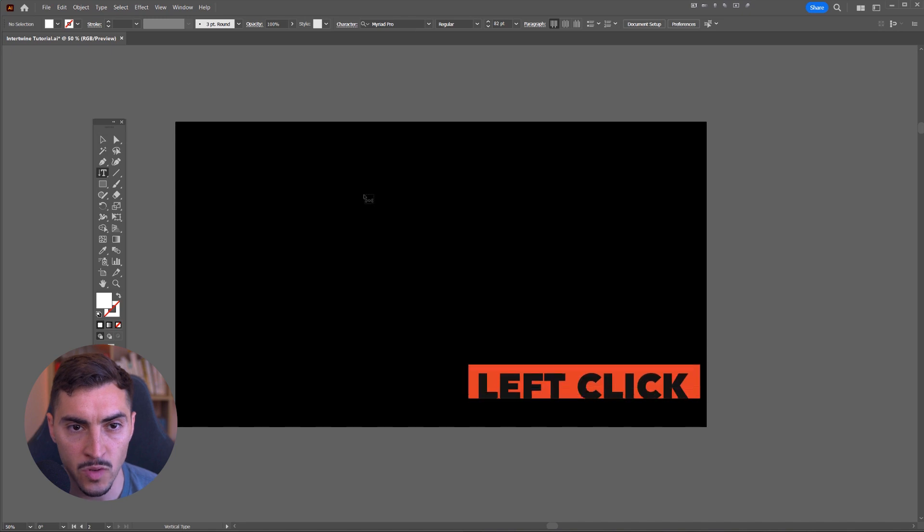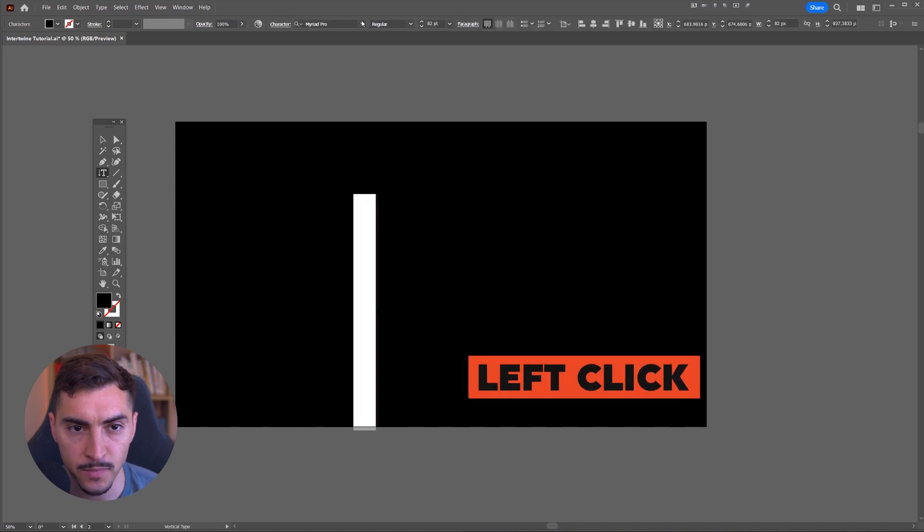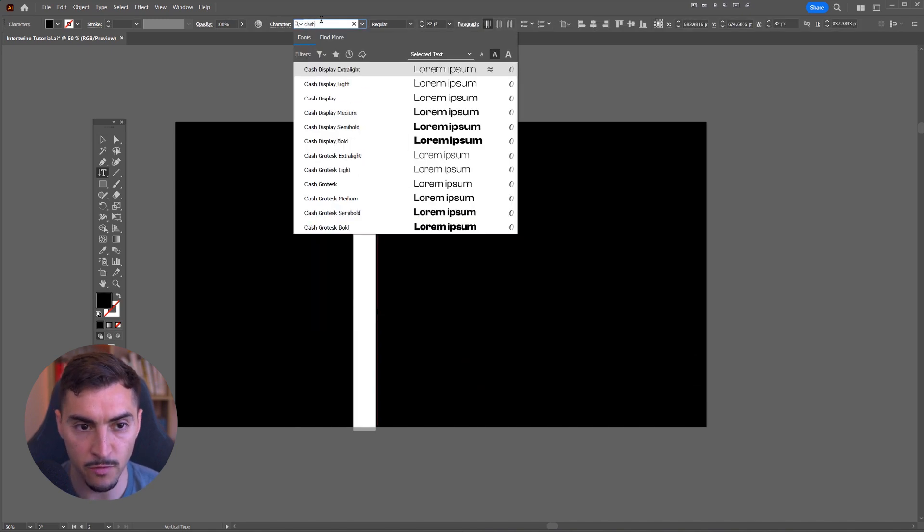So I'm going to select the vertical type tool. I'm going to left click. I'm just going to change my font here. I'll go Clash Grotesque, and it's always better to do all caps when something's vertical. It's just easier to read.